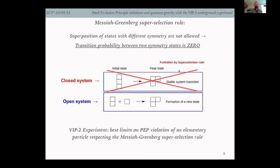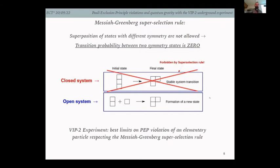The superselection rule states that superpositions of states with different symmetry are not allowed, meaning the transition probability between two symmetry states is zero. In a closed system you cannot have a PEP violation. In an open system, when you add another state from outside, this can happen — which discriminates the VIP2 experiment from experiments looking at closed systems, like the stability of matter.